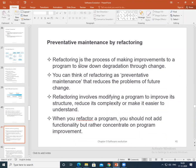In maintenance refactoring, refactoring is a process of making improvements to a program in order to slow down degradation. The key difference between refactoring and re-engineering: refactoring modifies a program to improve its structure and reduce complexity. When you refactor a program, you should not add functionality — you are only focused on improving the quality of the existing program.